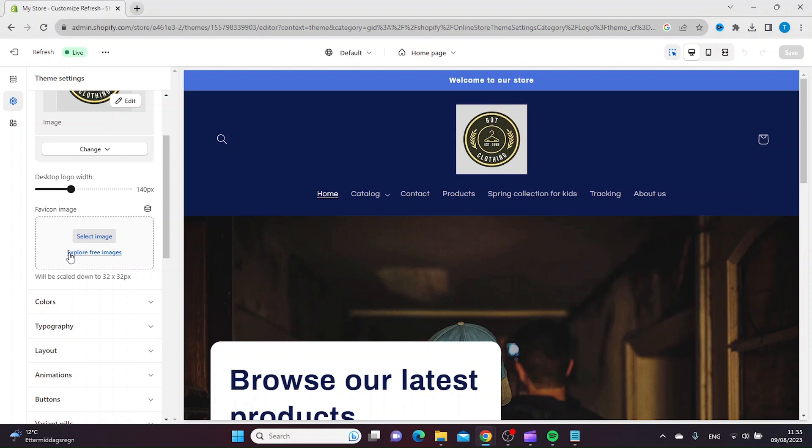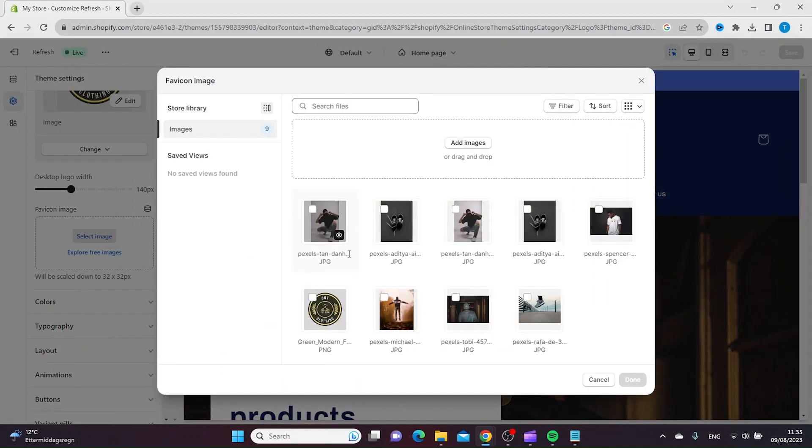From here, you can either explore free images from a library and upload from there, or if you have your own, you can select an image. You can add images or drag them from your computer.